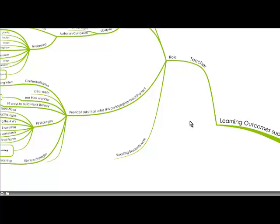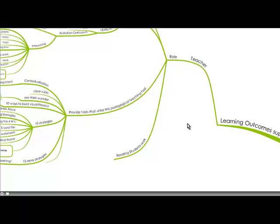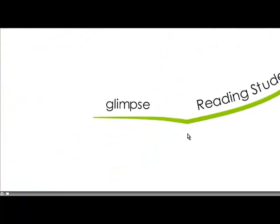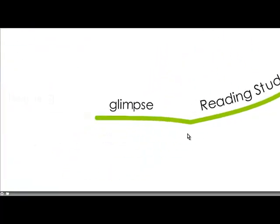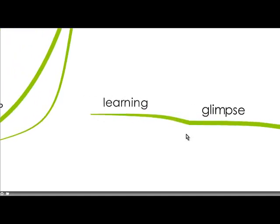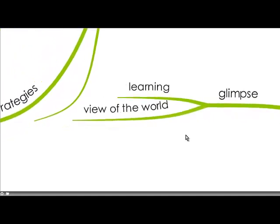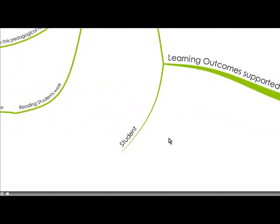And really a teacher using digital images helps you get a glimpse into the child's mind and the child's learning and their view of the world.